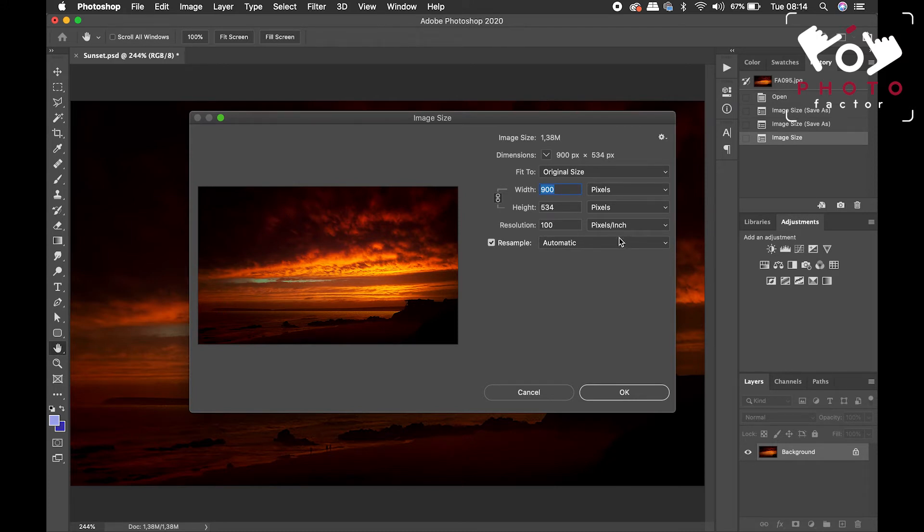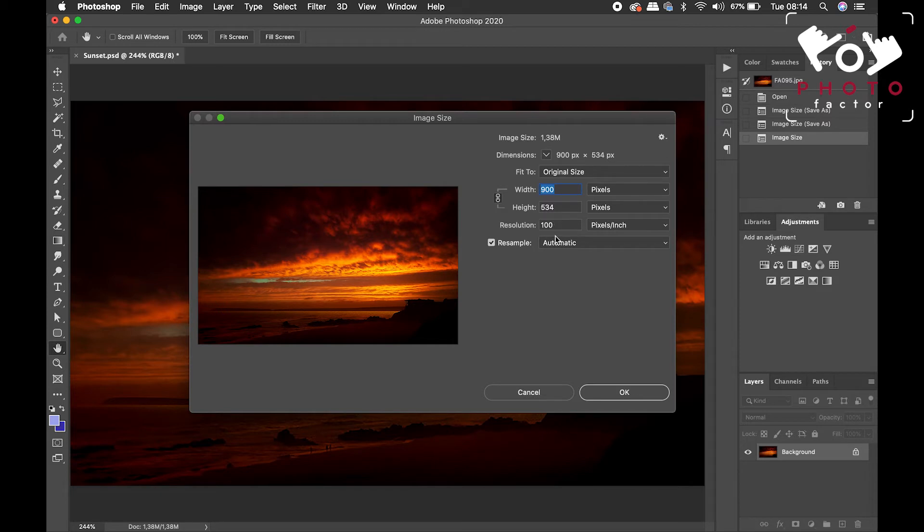And so, as we've already mentioned, when it comes to web images, you don't really need to pay any attention to this. But when you're going to print, what fields do you need to put in here?